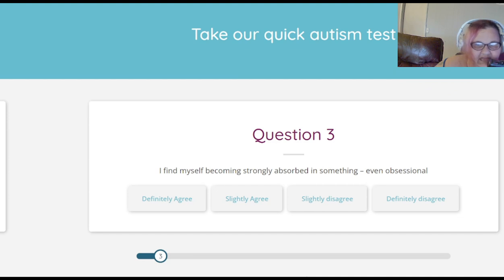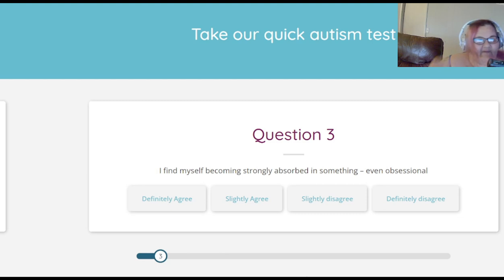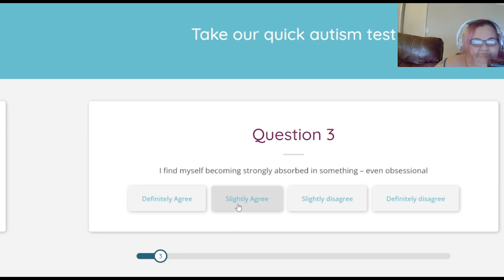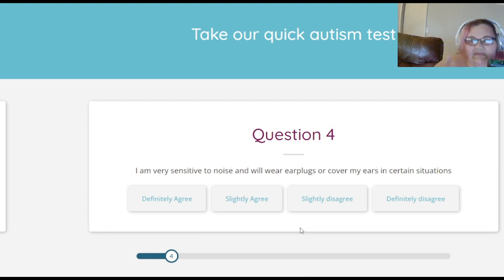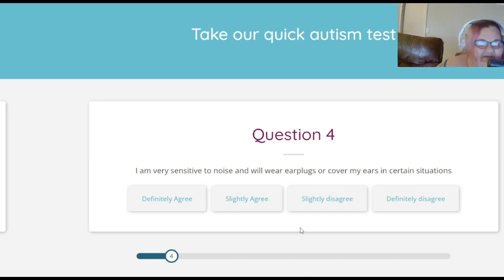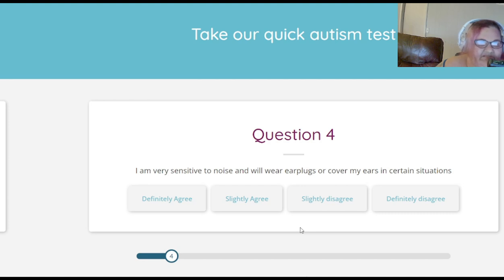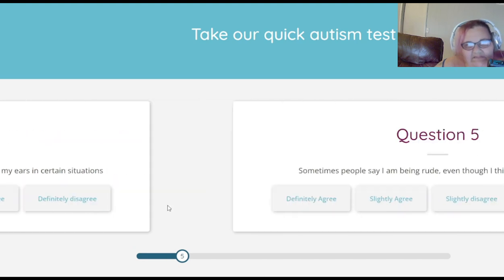I find myself becoming strongly absorbed in something, even obsessional — I would definitely agree because when I get on something I really want to stay on it and my mind can't get off it until I finish. I am very sensitive to noise and will wear ear plugs or cover my ears in certain situations — I agree on that one because certain noises I cannot stand.